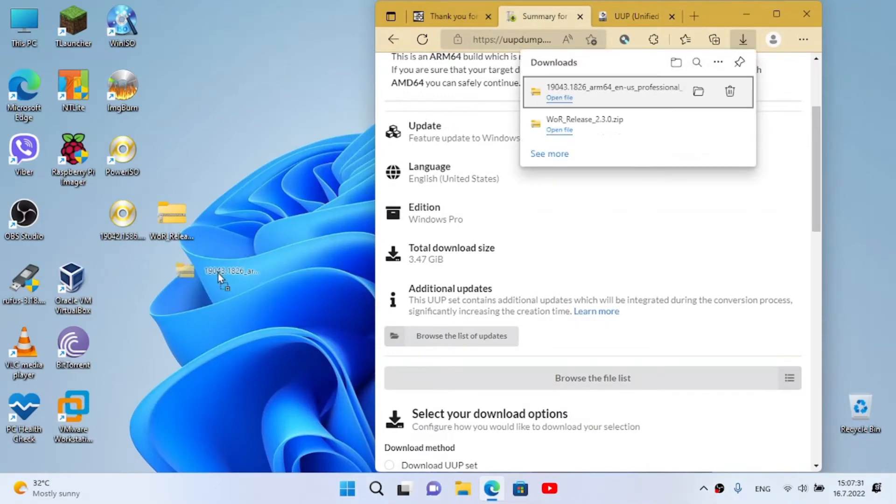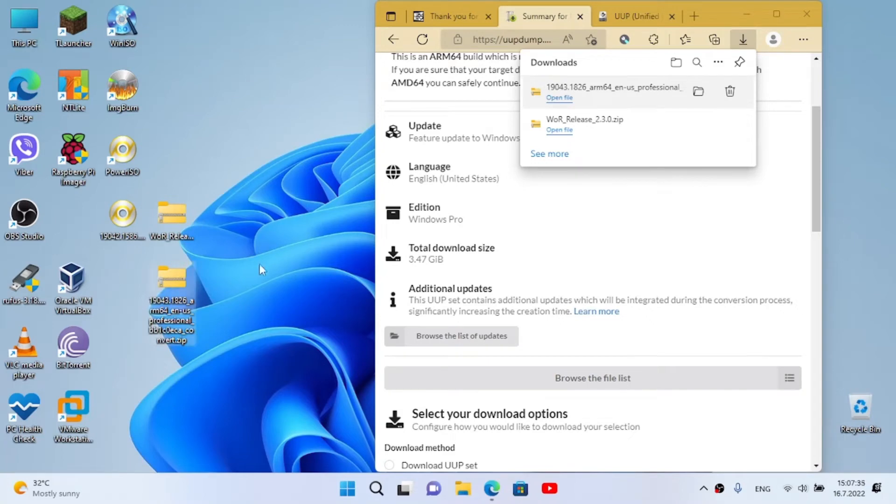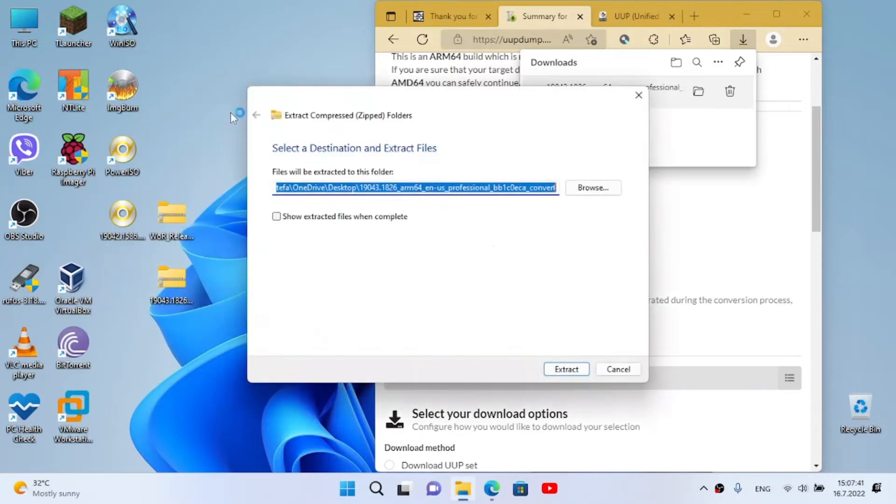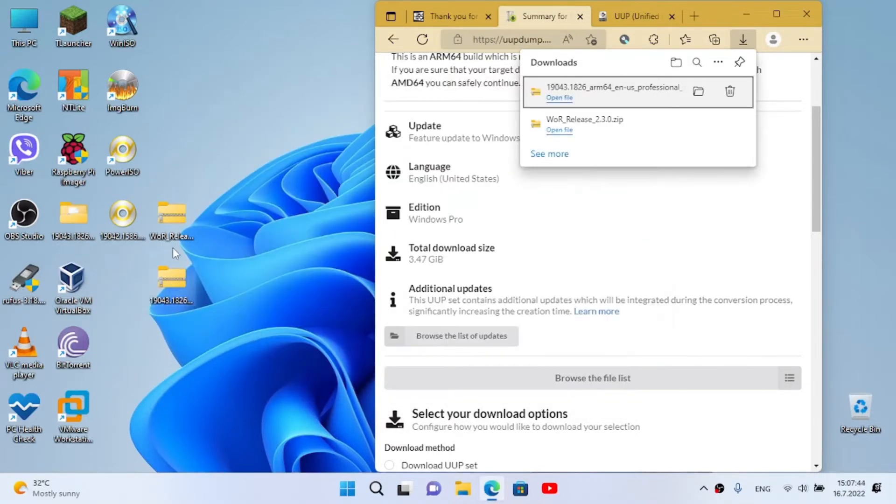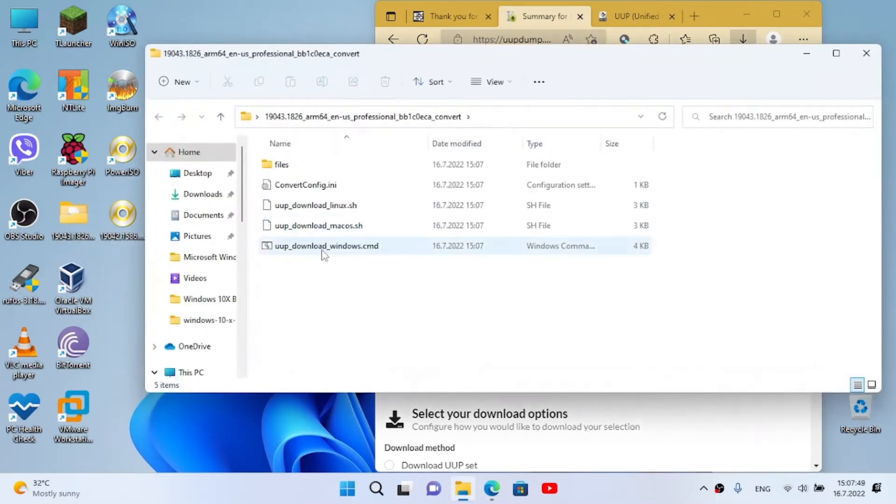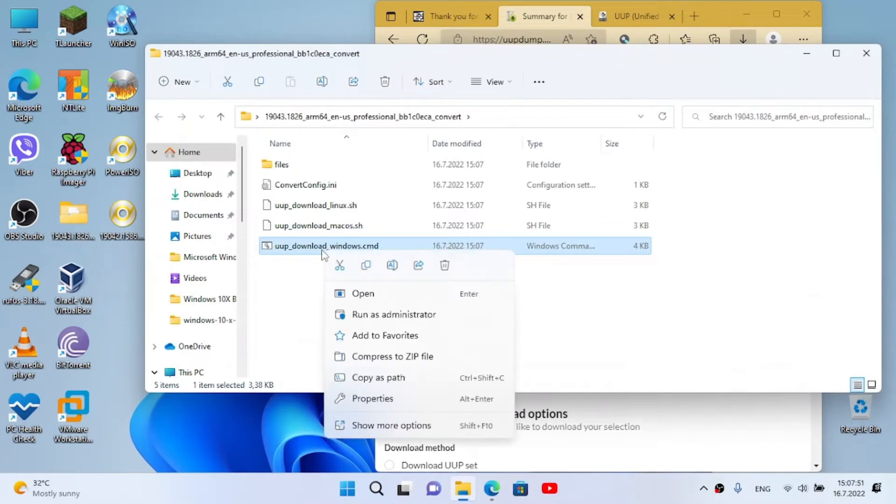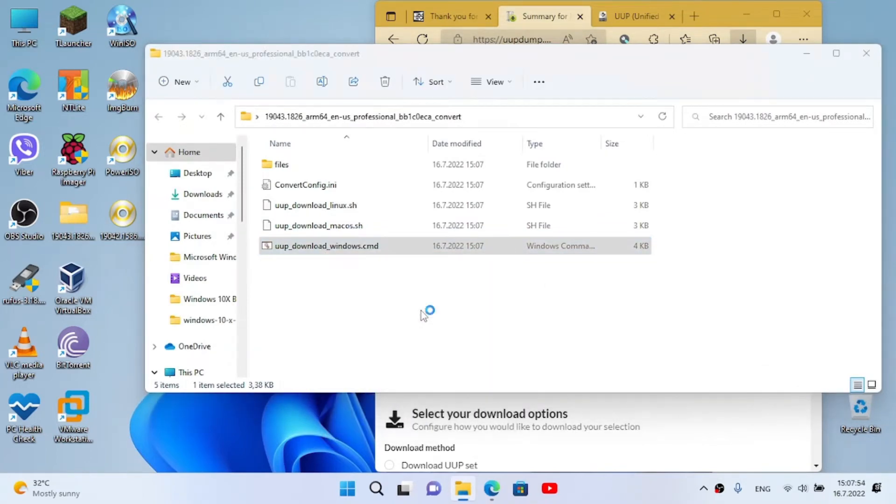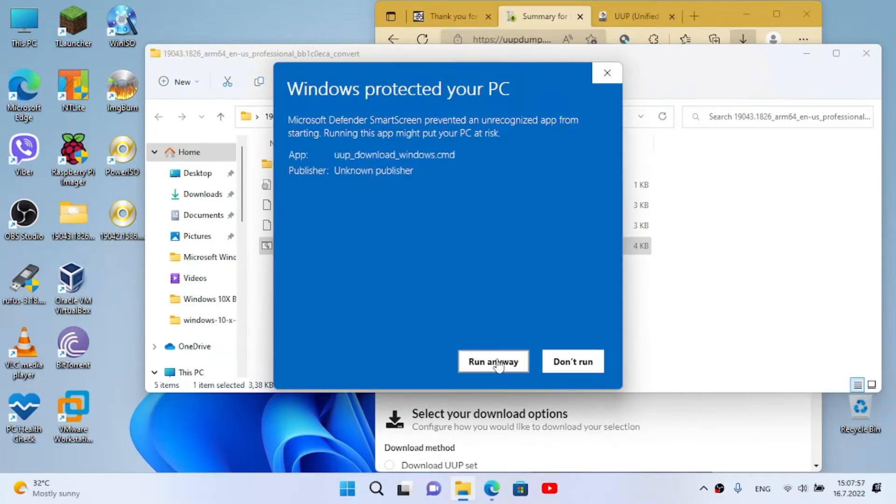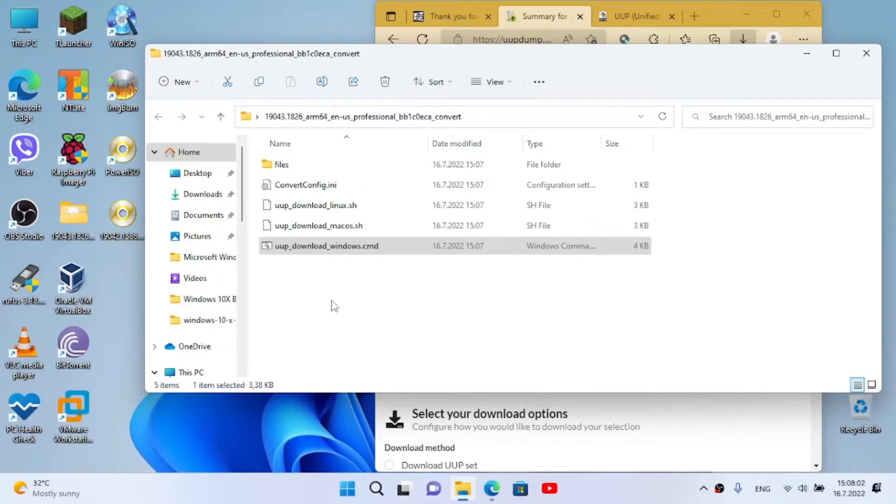Now I'm gonna move it here. For this you will need to extract the folder and run this as administrator. Click more info and run anyway. We click on yes. I'm gonna close because I already have an image.